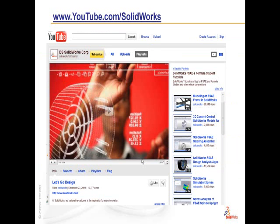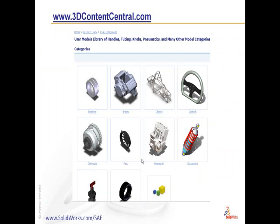We also provide 20 videos on YouTube. In the YouTube SOLIDWORKS area, the playlist for FSAE and Formula Student Tutorials has received great reviews. On 3D Content Central, we've expanded our FSAE components library, with categories such as bearings, brakes, chassis, and controls. Here you can see how other models have been created to help jumpstart you in this year's competition.